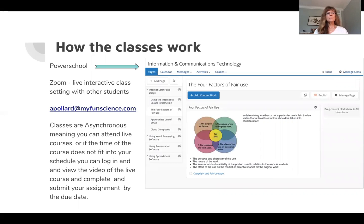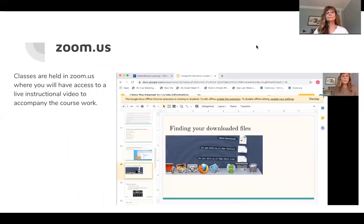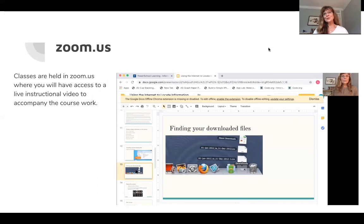The classes work in PowerSchool, giving you access to documents, PowerPoints, a place to submit your assignments and grades. A live portion of the course will be recorded in Zoom, giving you access to live instructional video to accompany the coursework. I hope to see you in this course soon. Thank you so much.